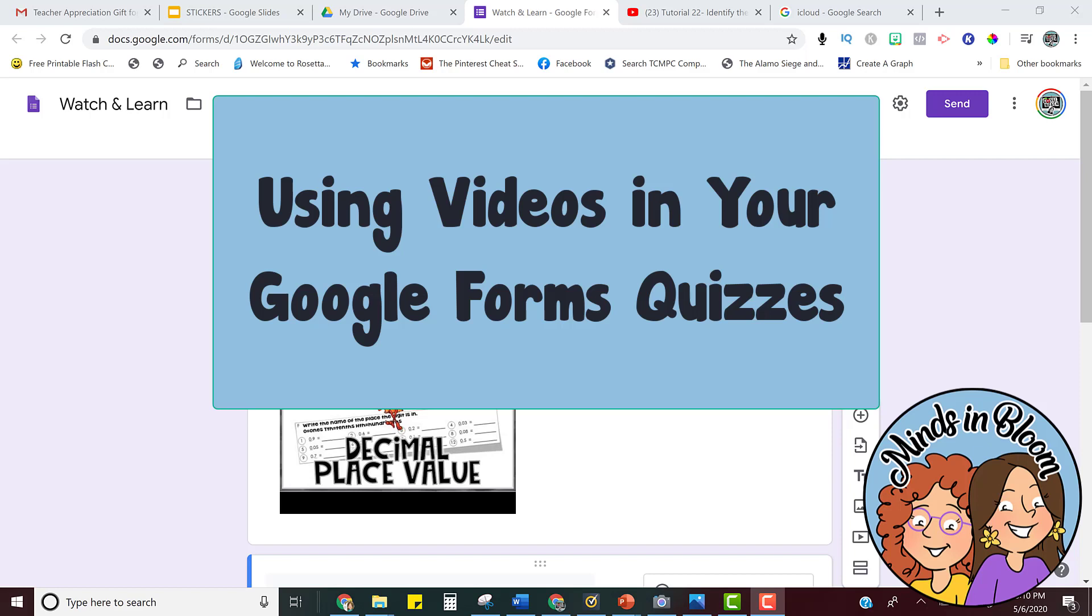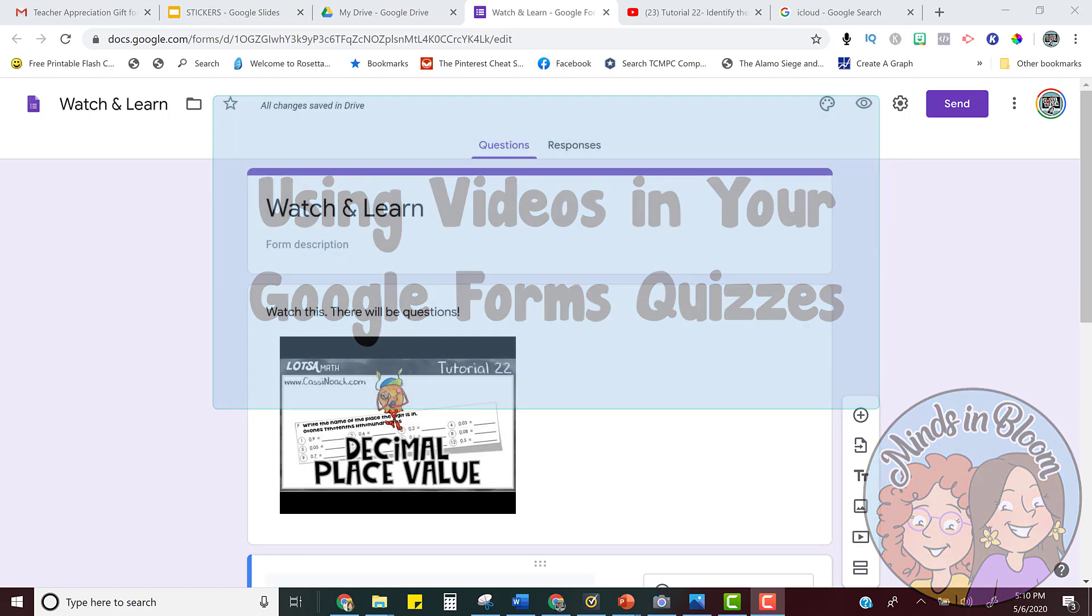Hey everyone, I just wanted to show you a quick trick that you can use with Google Forms in order to make kind of a mini lesson or build some accountability into your lesson.